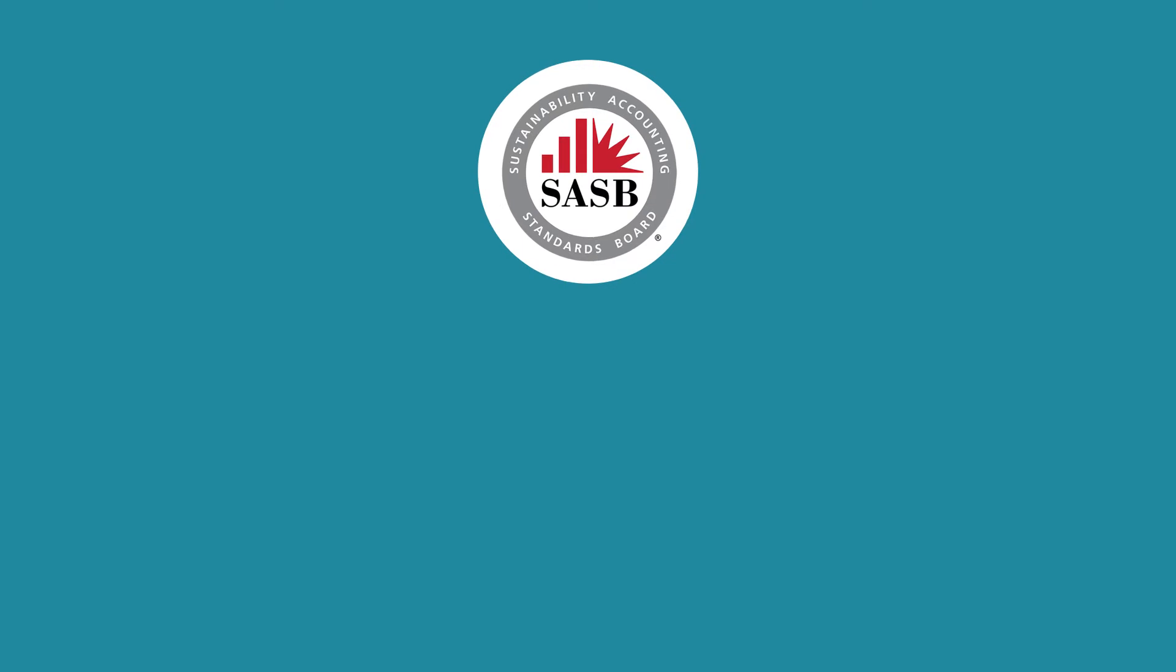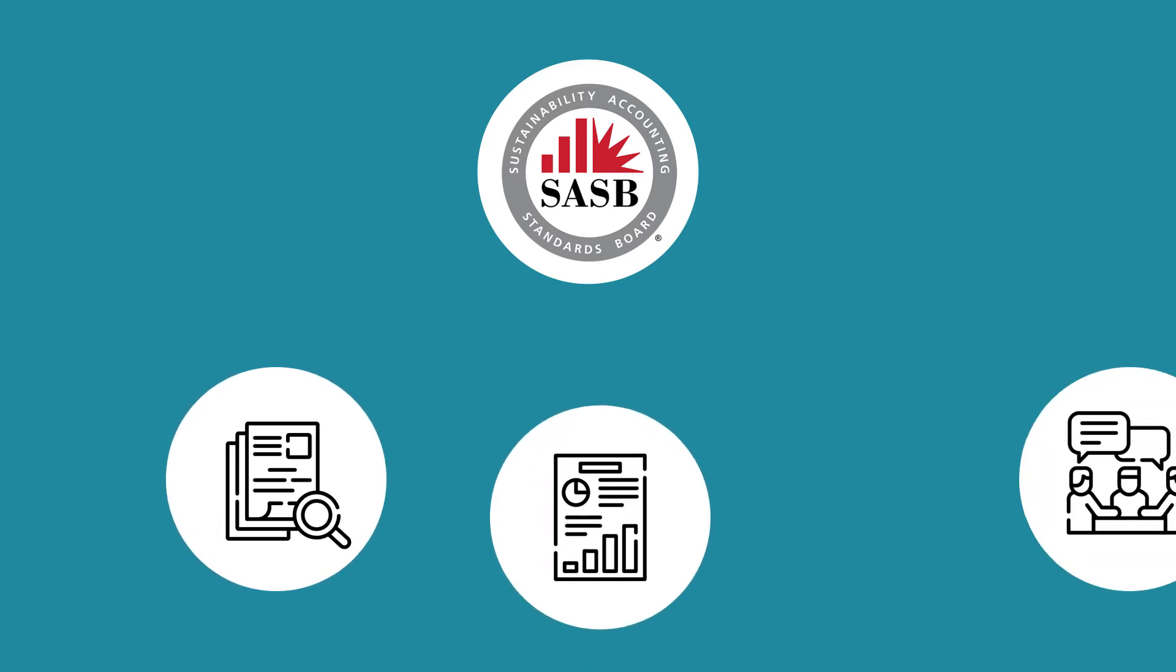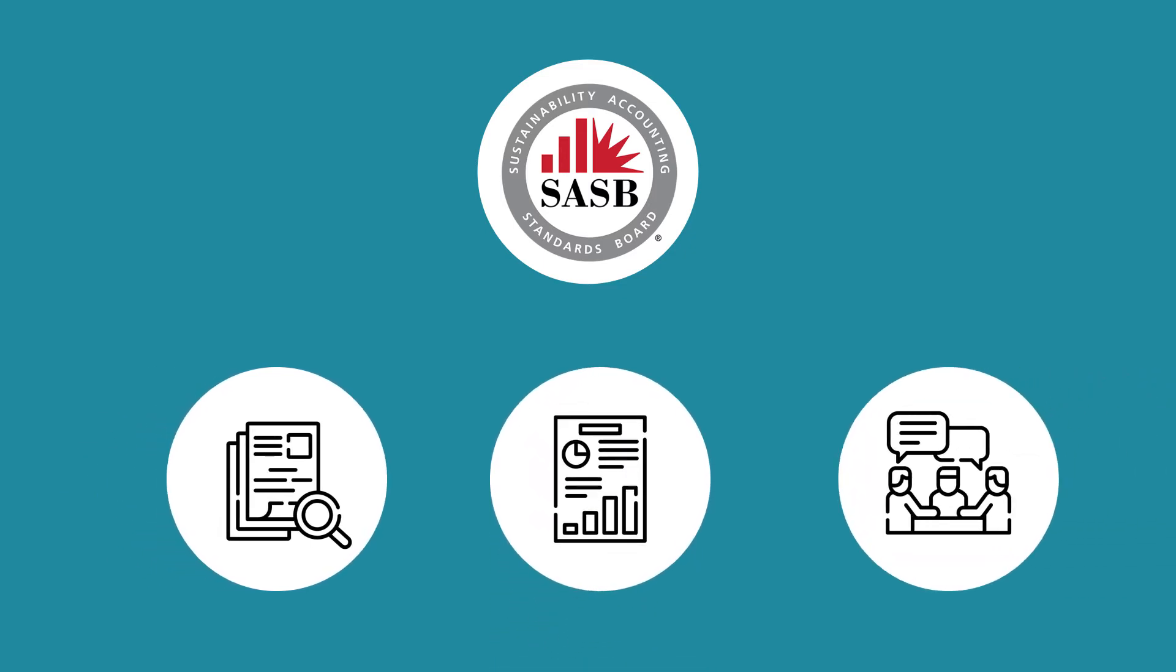Welcome back. Now that you have a good idea on how adoption of SASB standards could be useful in research, engagement, and reporting,